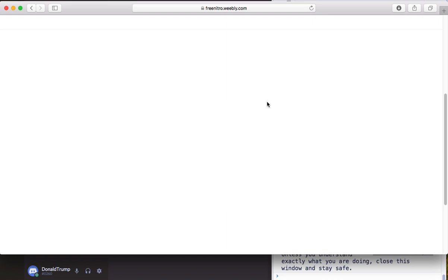And there you go, now it's been sent and in the next 24 to 48 hours you should have Discord Nitro.